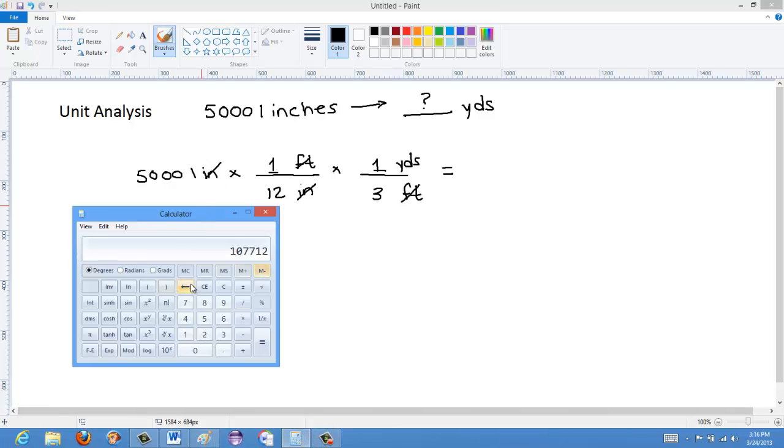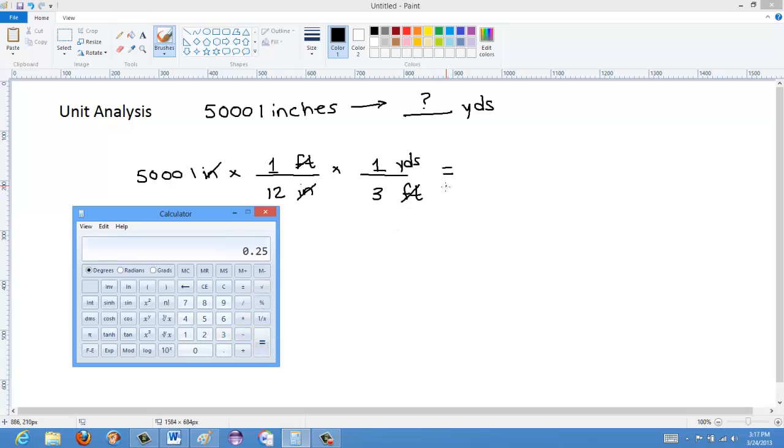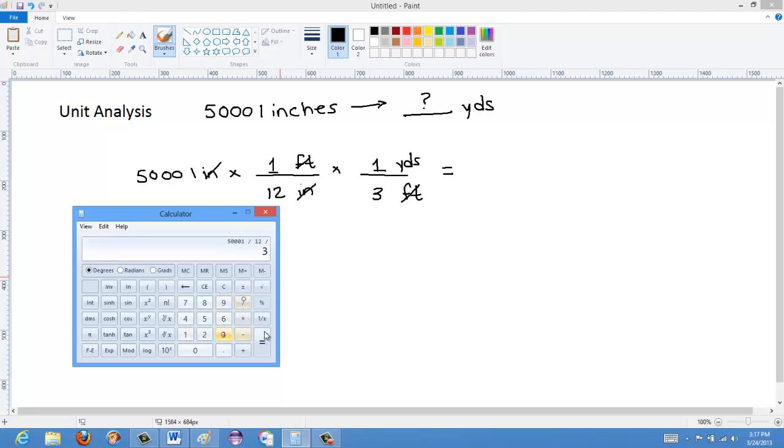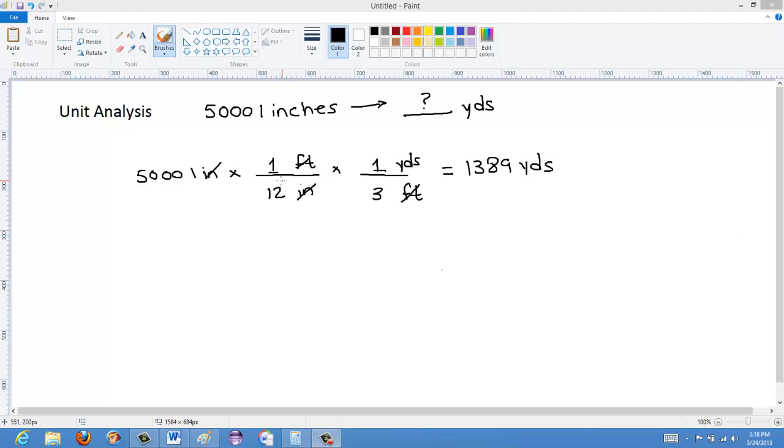Let's see what we have here. 50,001 divided by 12 divided by 3 equals 1,389 yards. Finally, I'm going to talk about one last type of conversion here.